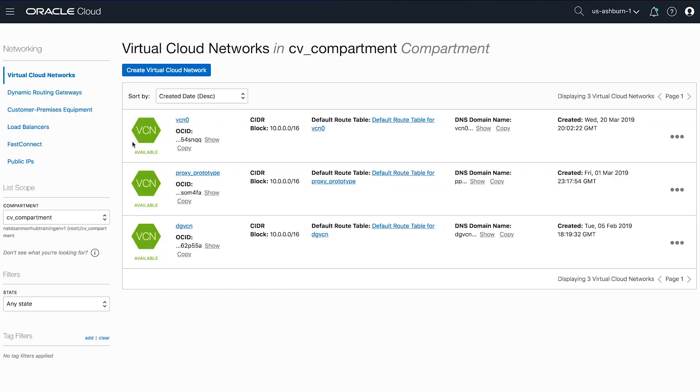If we skip forward a few seconds, the Terraform provisioning is complete and all of our resources have been successfully created. The tool automatically loaded our instances with init scripts that installed and set up a very simple Apache HTTP server.